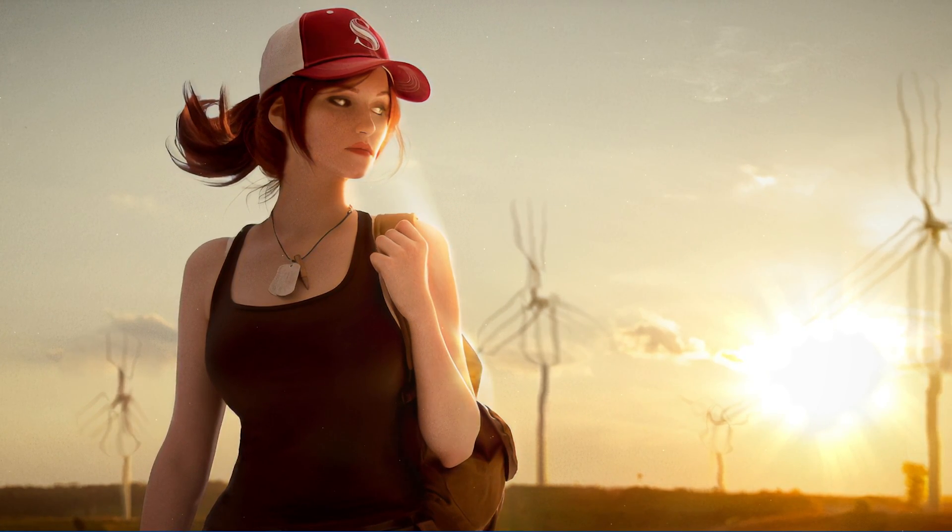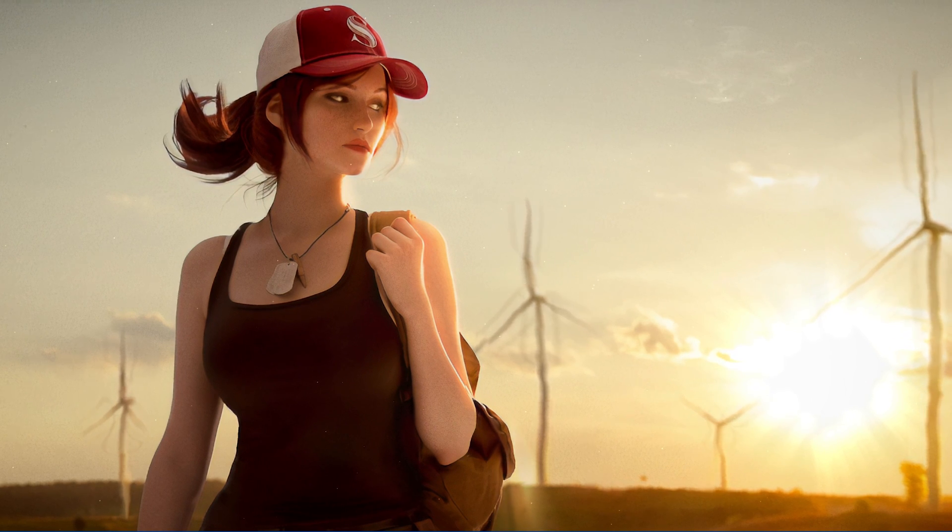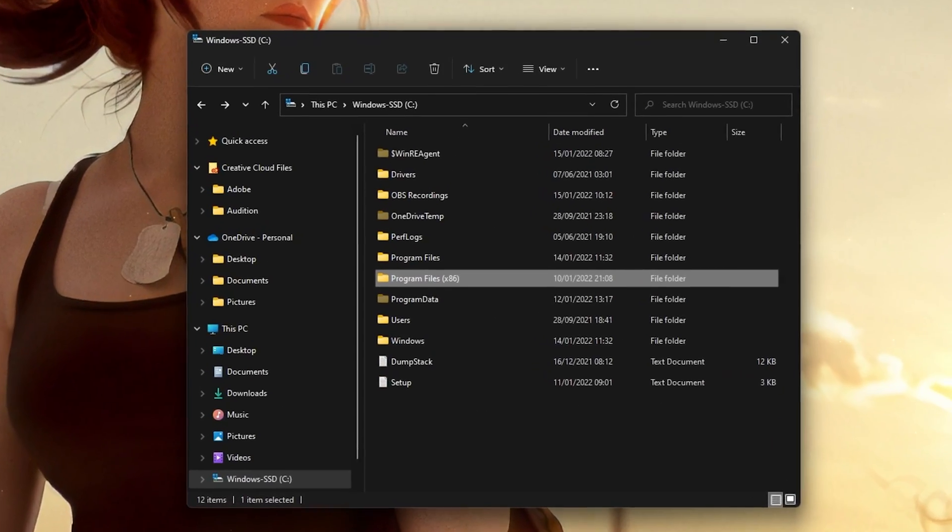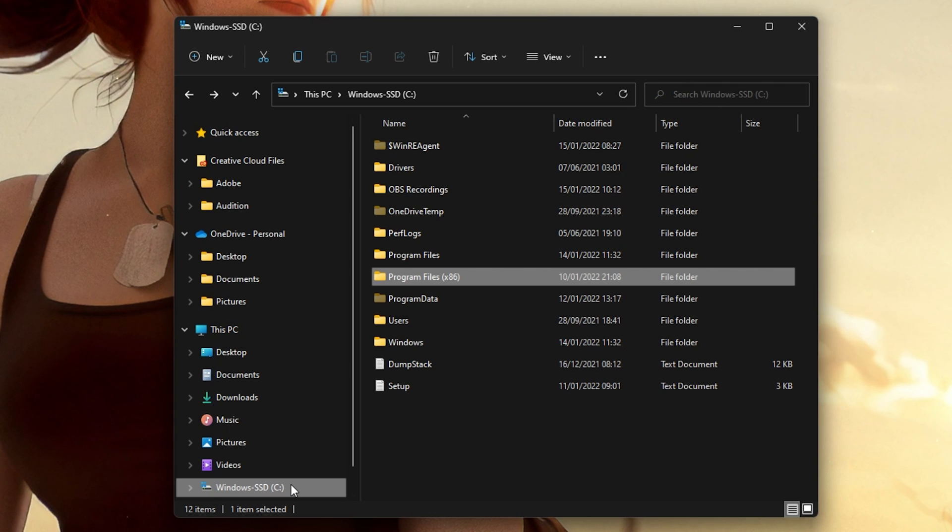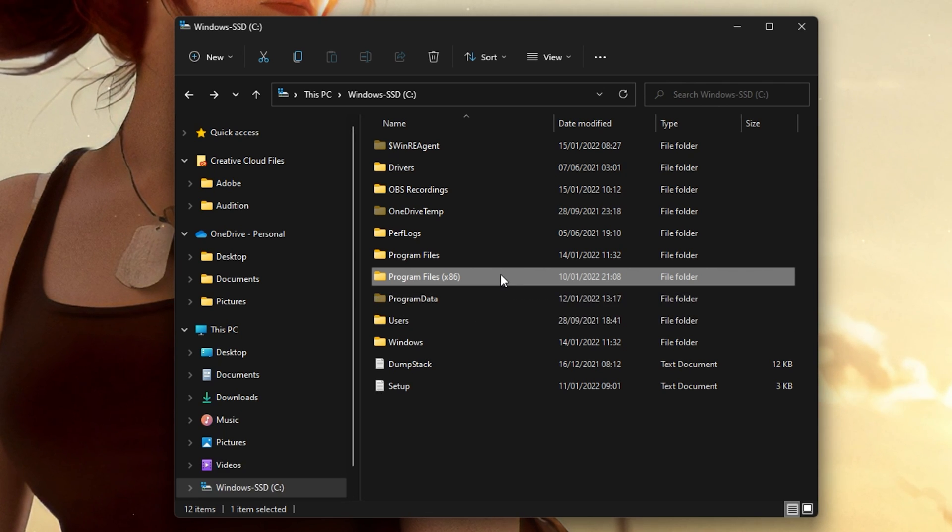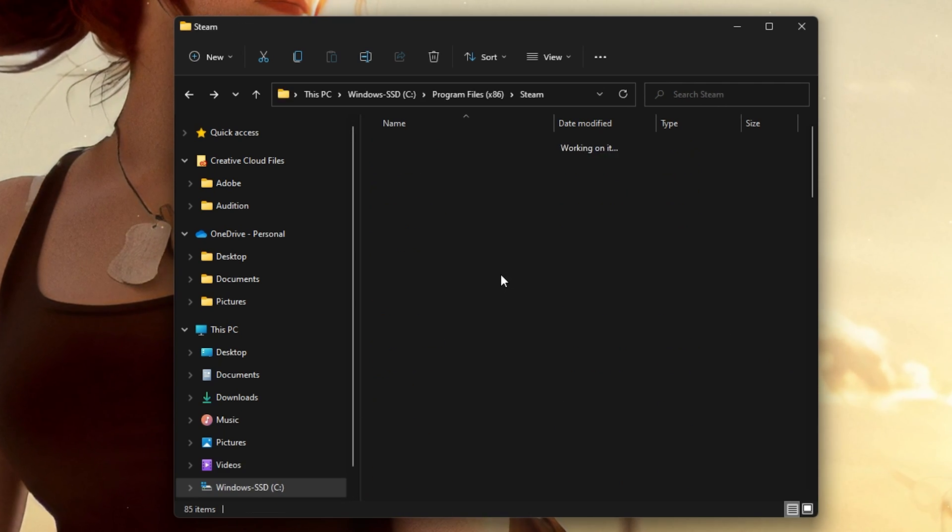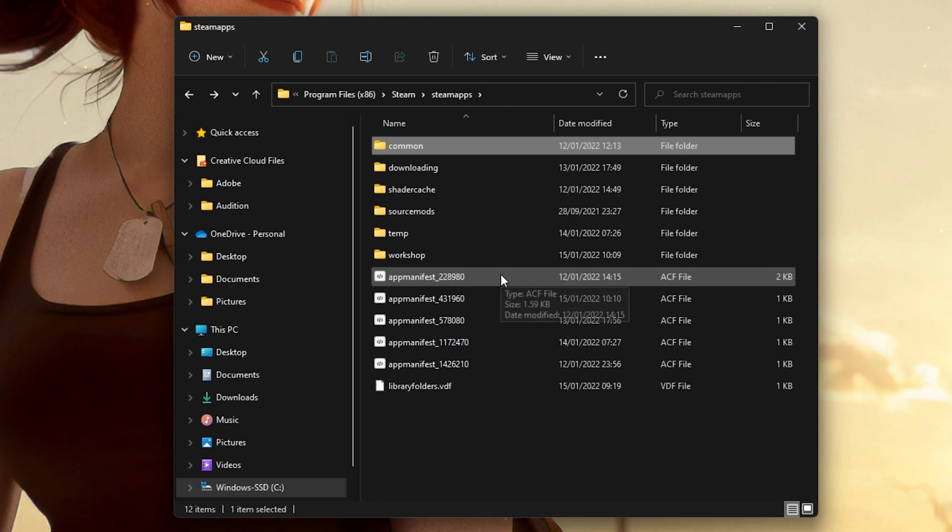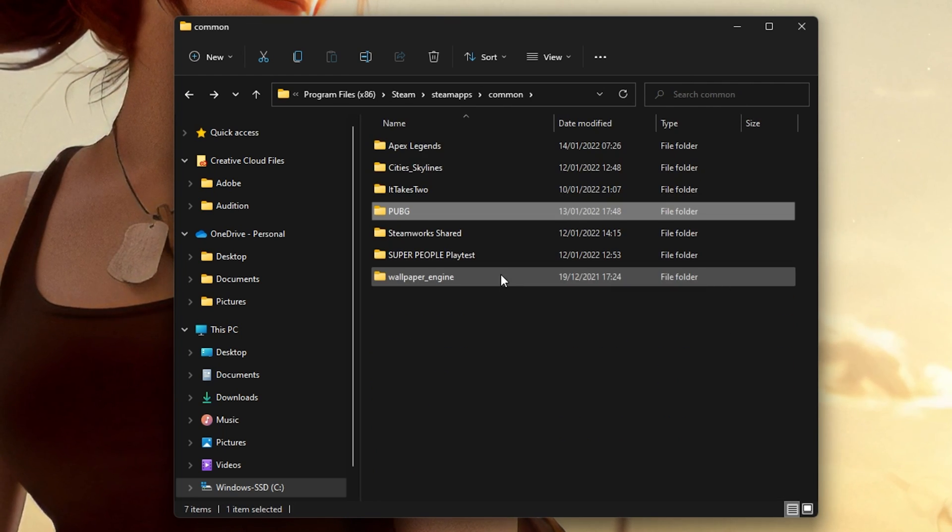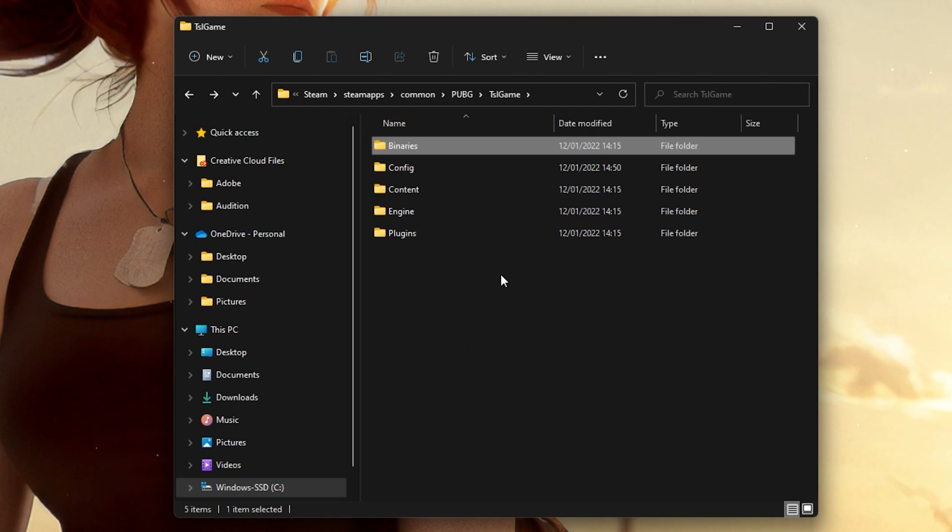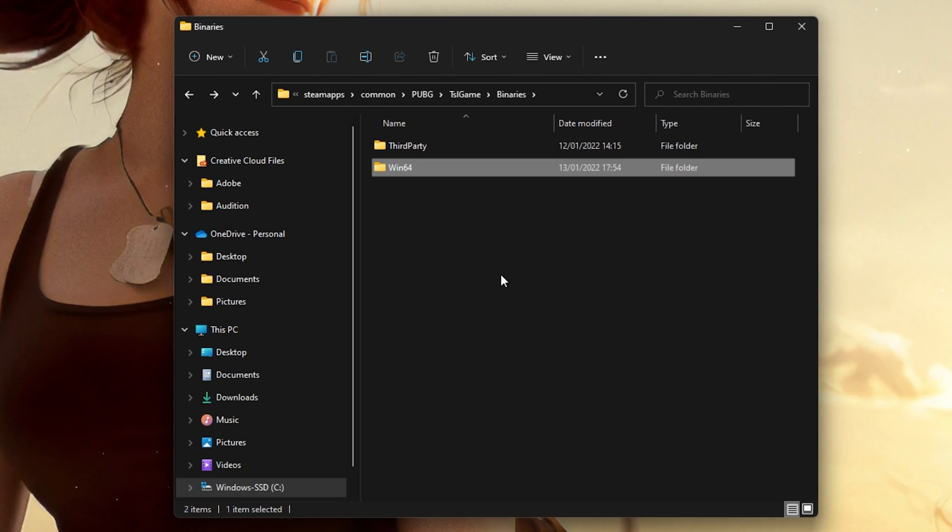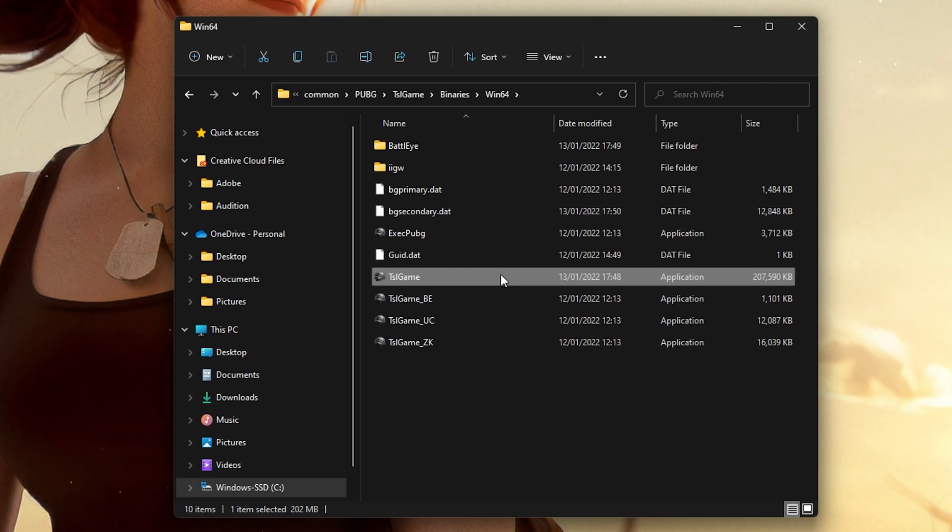Lastly, open up your File Explorer and navigate to the drive on which you saved the game on: Program Files, Steam, SteamApps, Common, PUBG, TSLGame, Binaries, Win64.